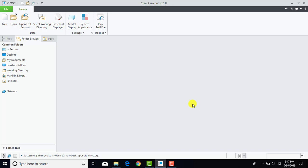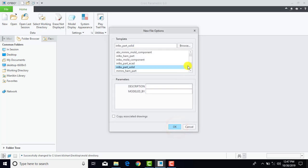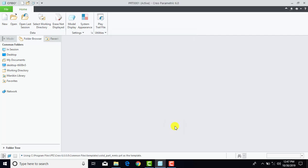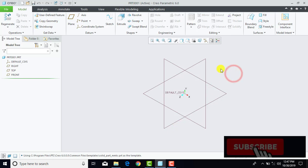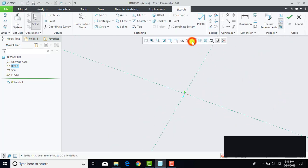Now first we will create our pattern. So we will go for a new part, select your part, uncheck 'use default templates' and click OK. Here we will select solid part, millimeter kg second, and OK. Now first we will go for sketch and we will select the top plane, sketch and sketch view.